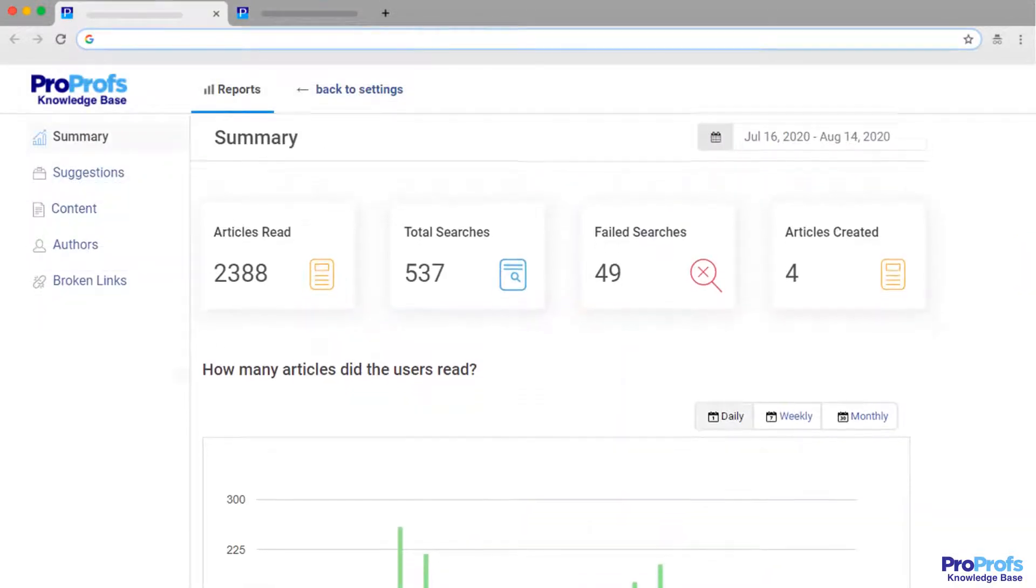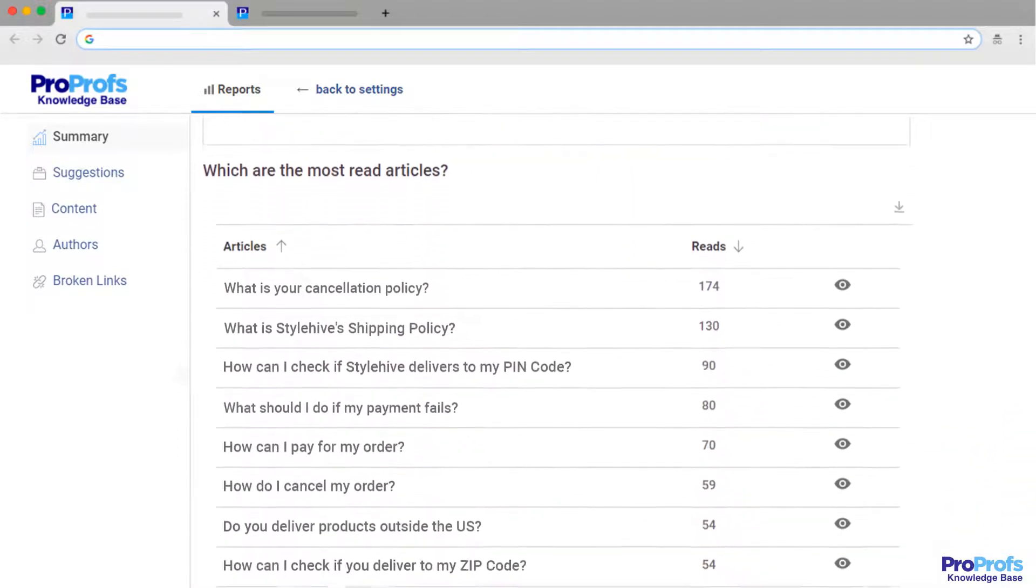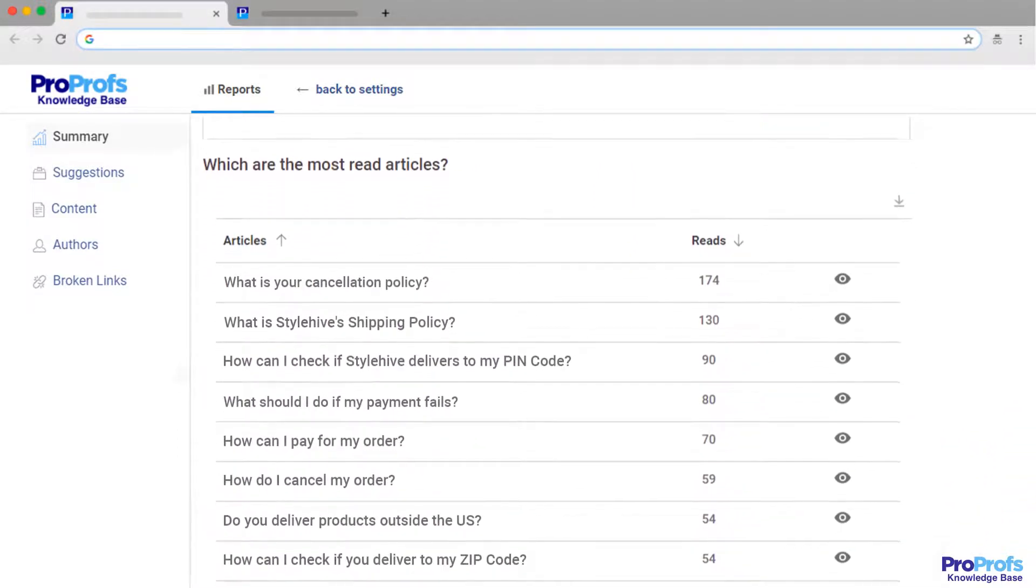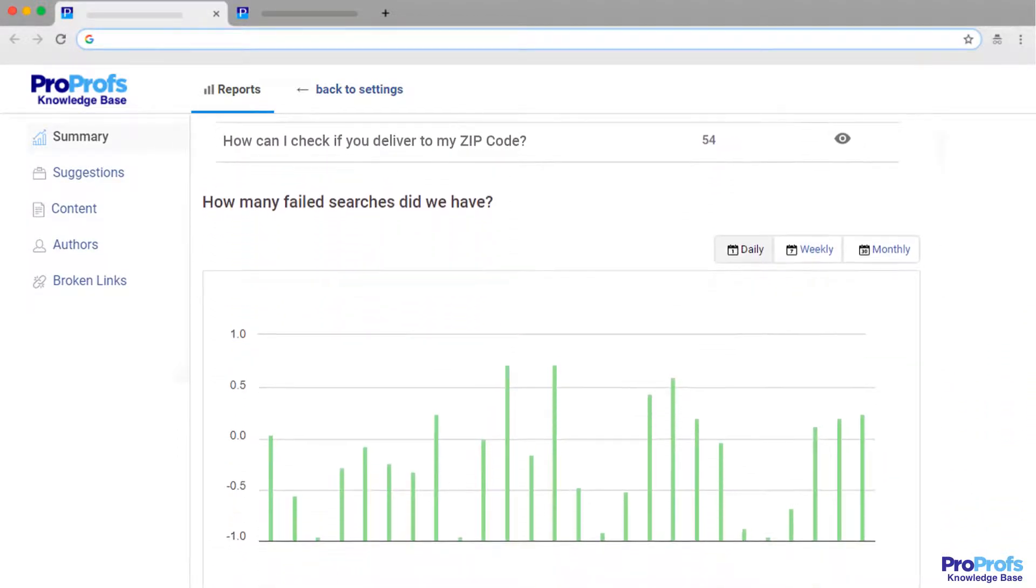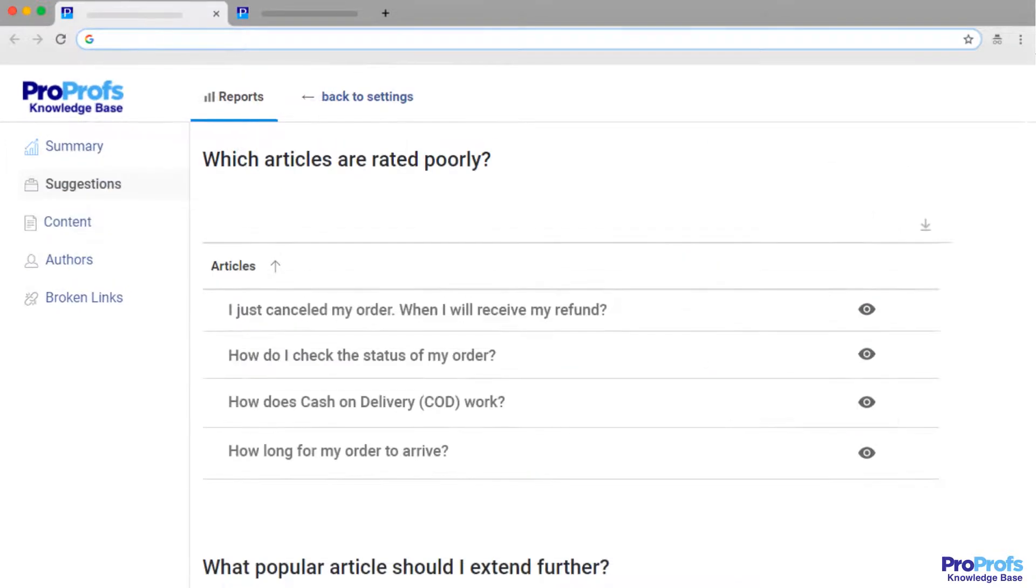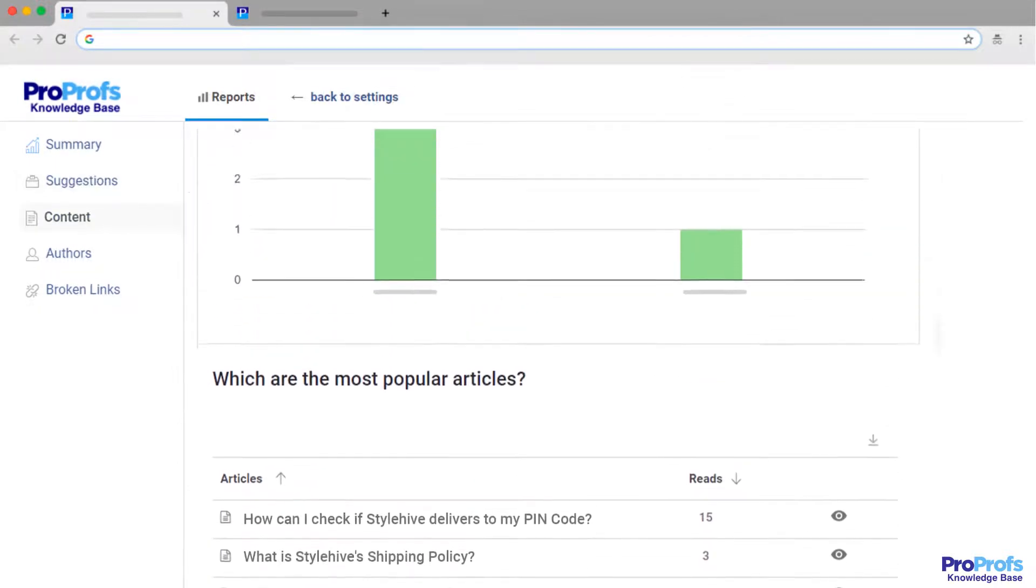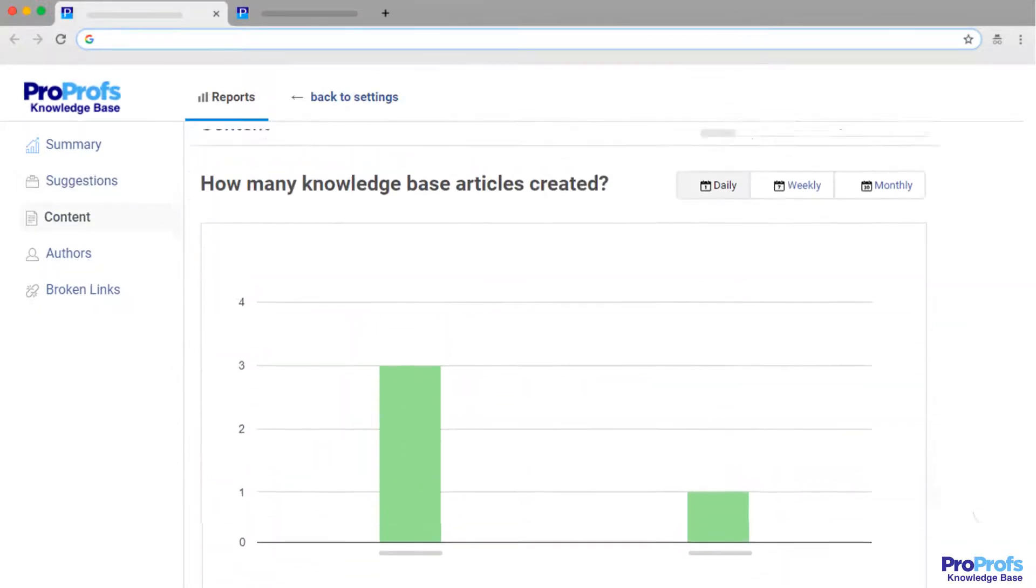Doing so helps you generate reports that give insights into your manual's performance. For example, you get to know what people are looking for that they're not finding answers to, popular articles, poorly rated articles, and more. Use this data to update your manual from time to time.